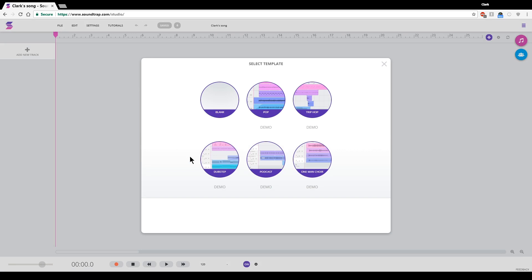And here we are. We're inside the studio, and this window opens up, the Select Template window. You always want to hit the blank button. You're creating a project from scratch here, and so we're clicking blank.